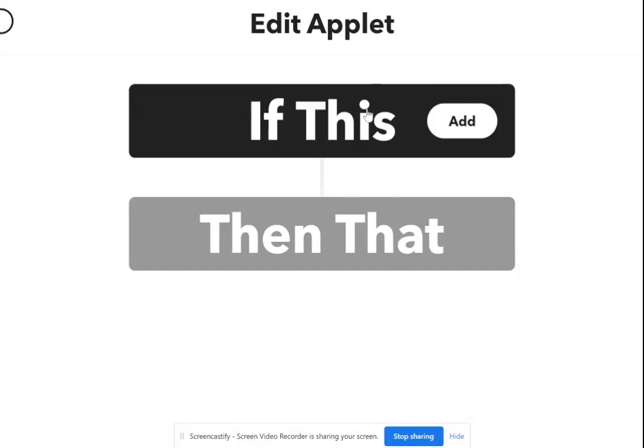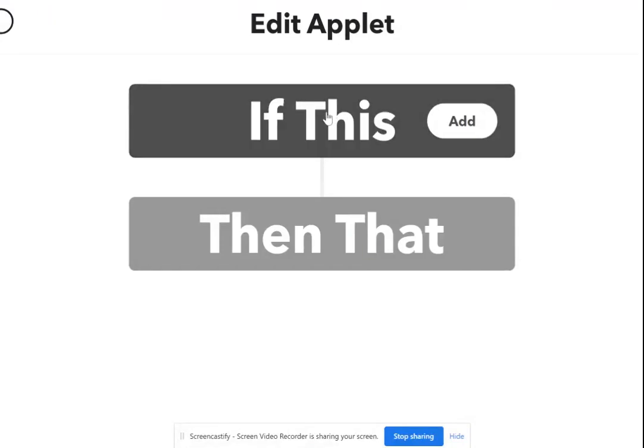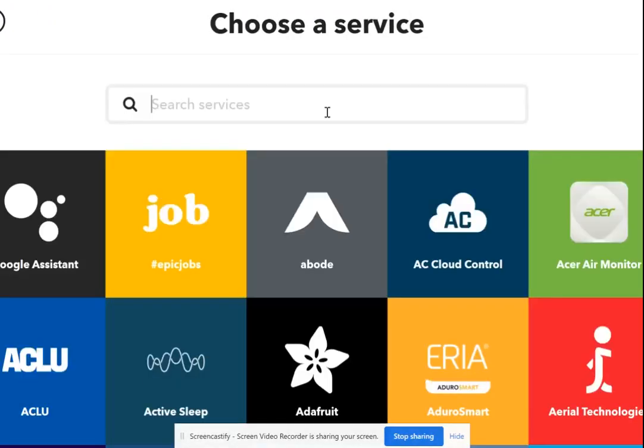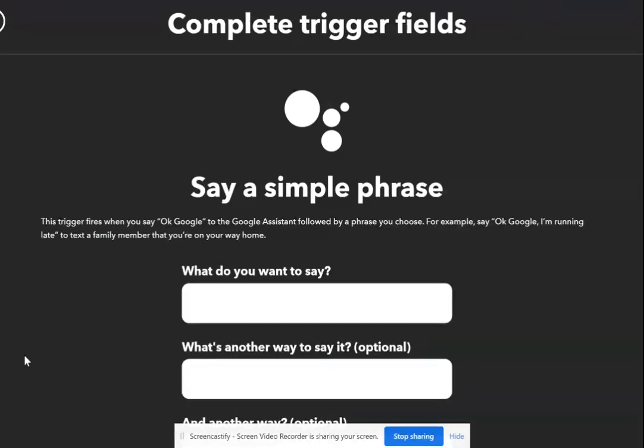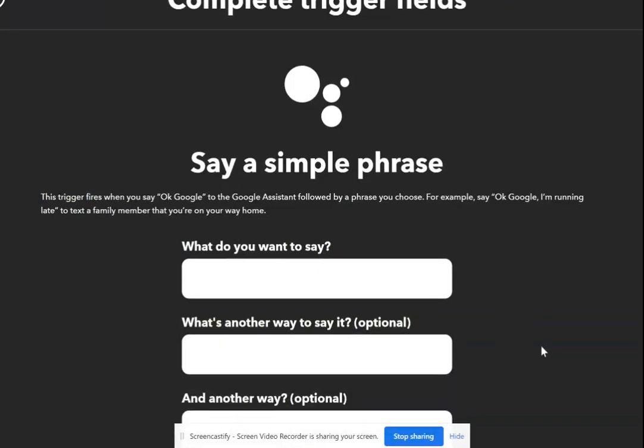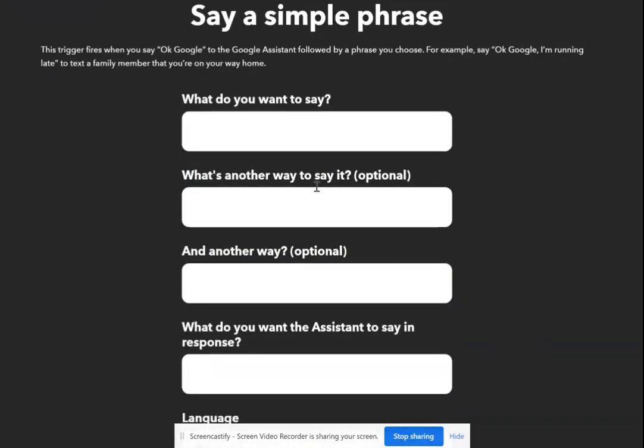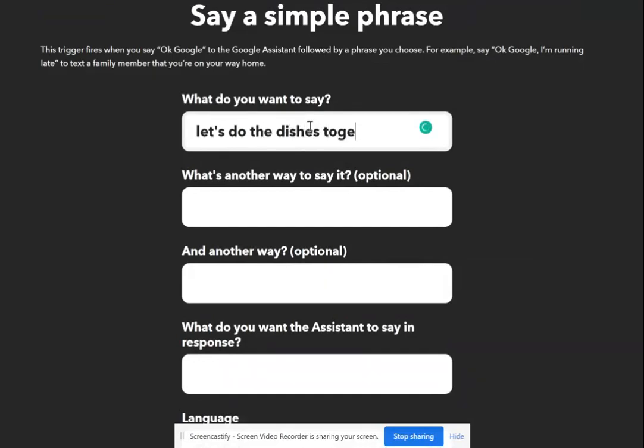In this case, there are two ingredients. The first thing we're going to add, we're going to click on Google Assistant, and we're going to say 'say a simple phrase.' We're going to say 'let's do the dishes together.'